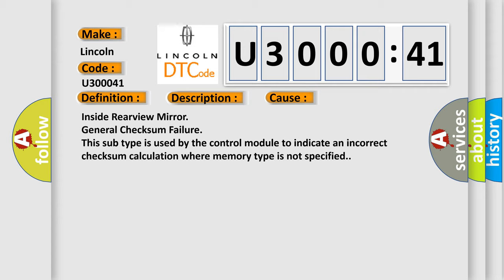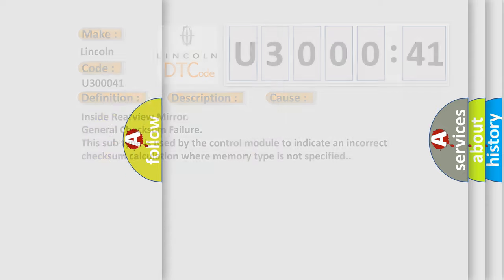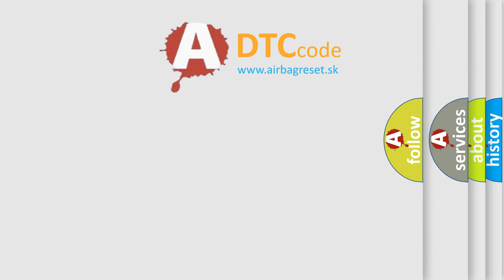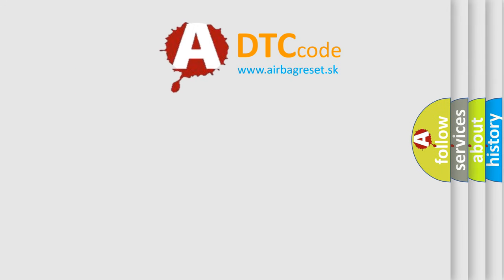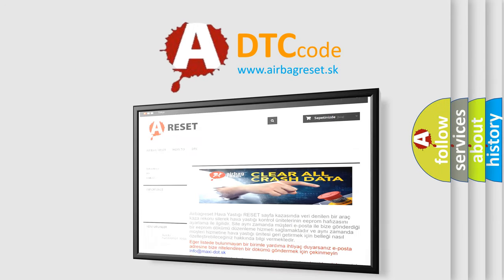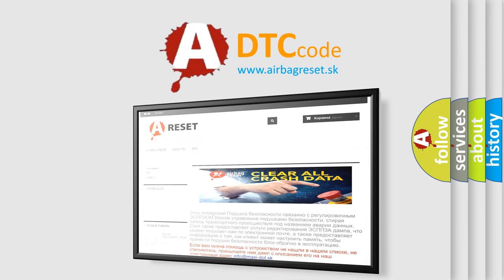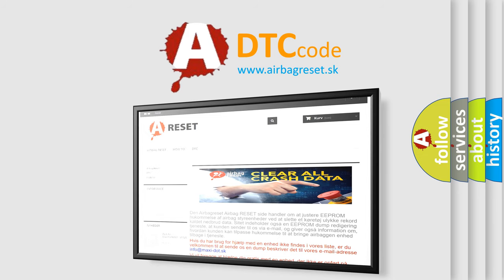The Airbag Reset website aims to provide information in 52 languages. Thank you for your attention and stay tuned for the next video.